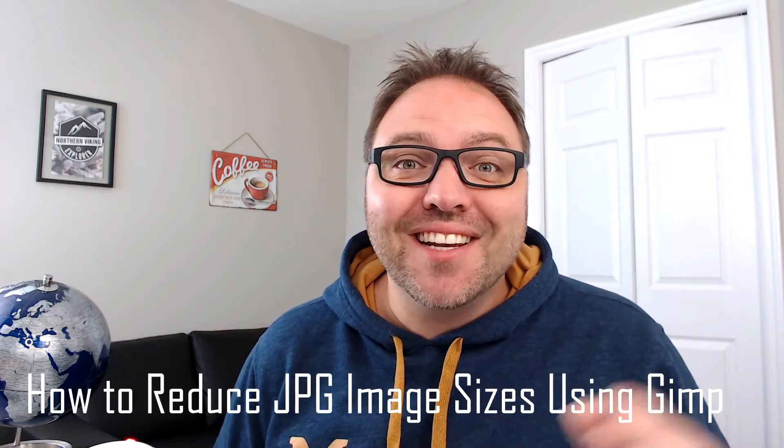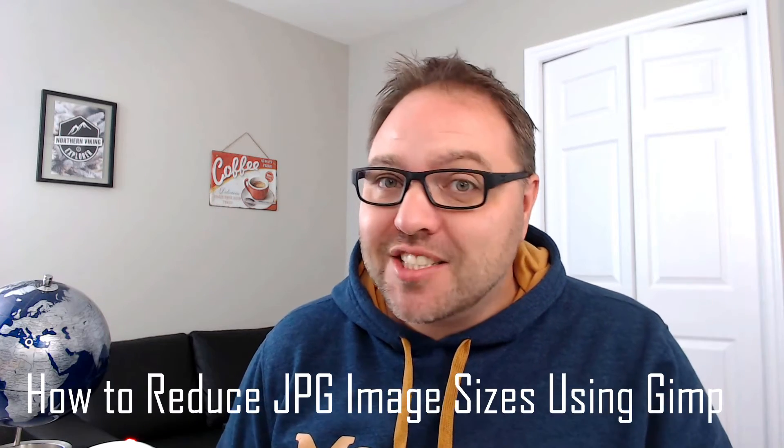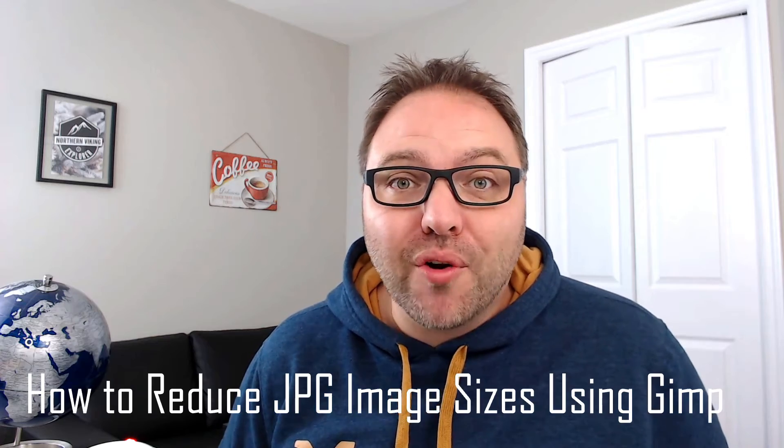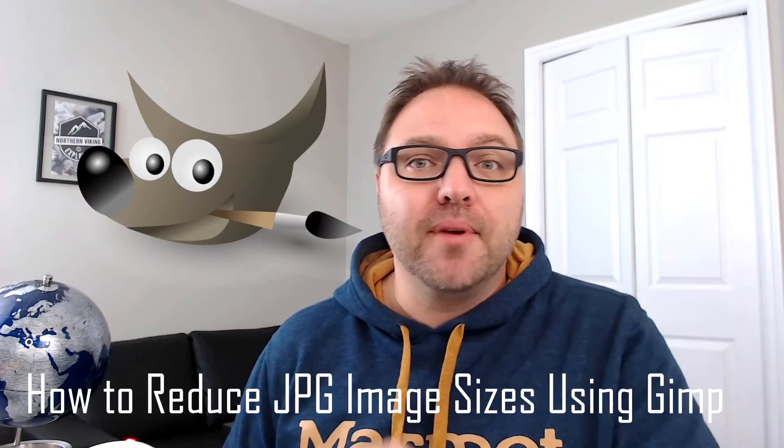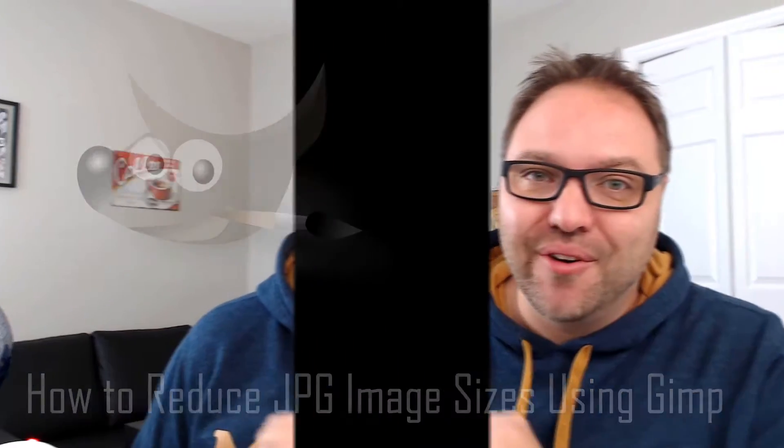Hey everyone today, I'm going to show you how to quickly and easily reduce your JPEG image sizes using a free program called GIMP. It's really quick to do, so check it out.